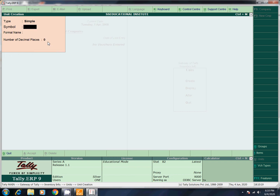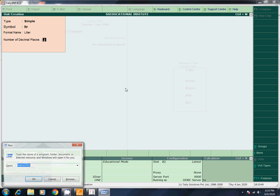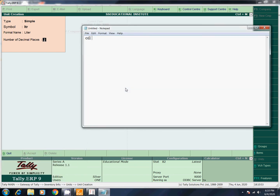Now I did accept. This is our unit. Now let's create another — liter. Symbol LTR, formal name Liter. Liter can be 3.50 — 3 litres and half litre. If you mention three decimal digits, I will give you three digits. Decimal places — oil is 3,500 ml, 3 litres and half litre is 500 ml. So if you add two or three decimals, we will give you three digits.